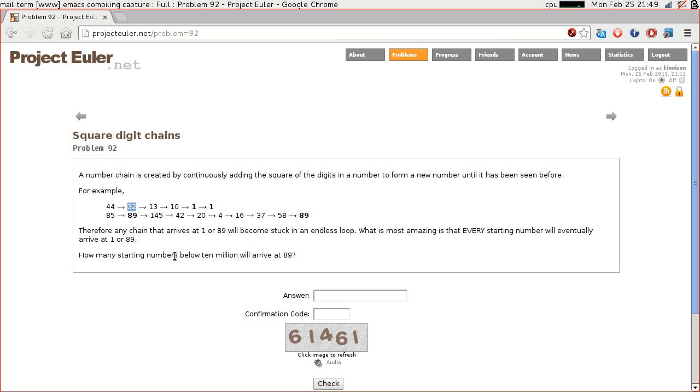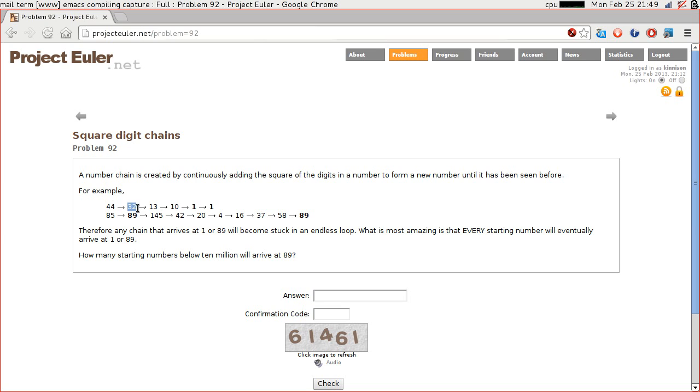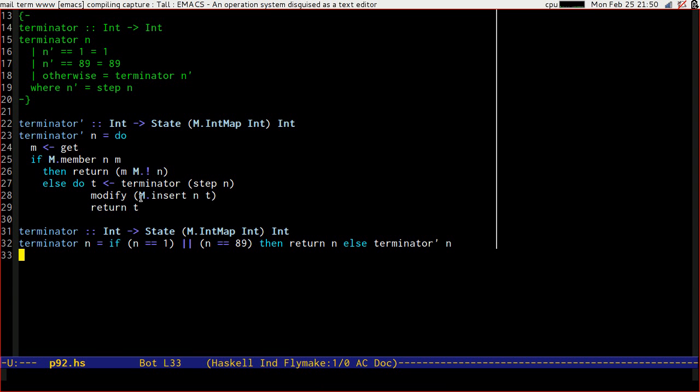Because it means that when we encounter any of those things, we already know the answer. So if we're going through linearly, then we're going to find out that 10 terminates at 1. We're then going to find out that 13 steps to 10 and therefore know immediately that it terminates at 1. That 32 steps to 13 and therefore immediately it terminates at 1. That 44 steps to 32, and so on. And while this doesn't sound massively useful, it ought to speed us up dramatically really. Let's have a go and make sure it still works.